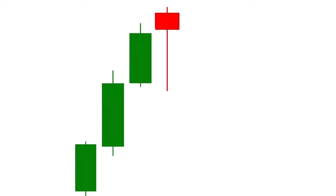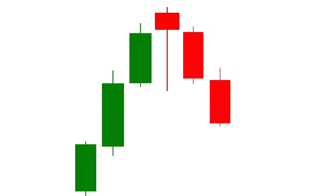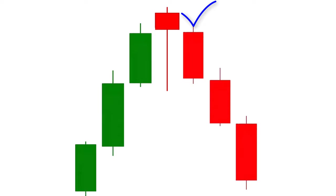The hanging man candlestick pattern is a bearish reversal candlestick pattern that converts an uptrend to a downtrend. But all hanging man candlestick patterns cannot convert an uptrend to a downtrend. Only a 100% perfect hanging man can convert an uptrend to a downtrend. Today we will learn how to identify a 100% perfect hanging man candlestick pattern. So let's get started.